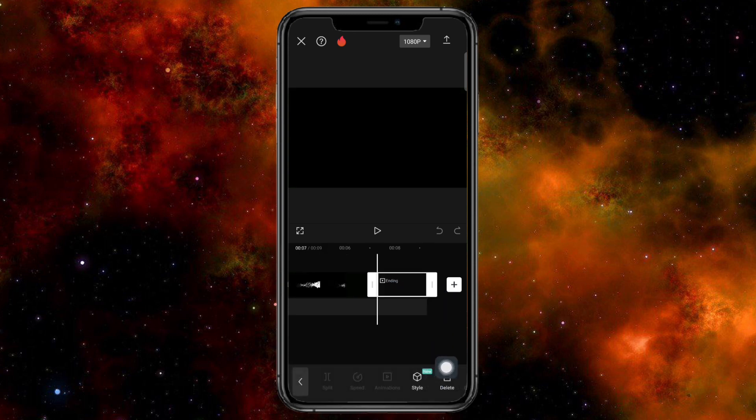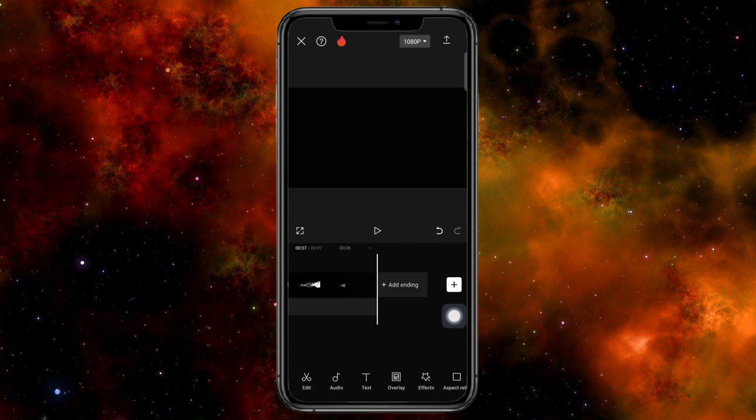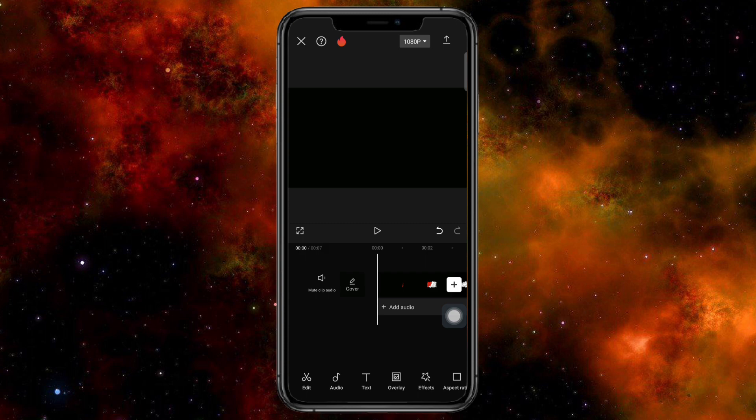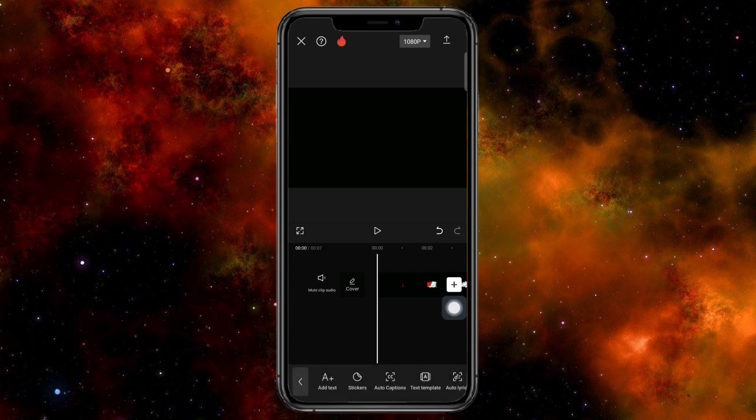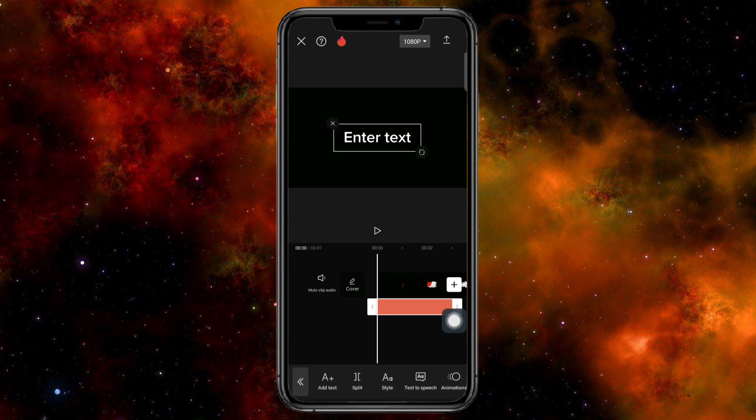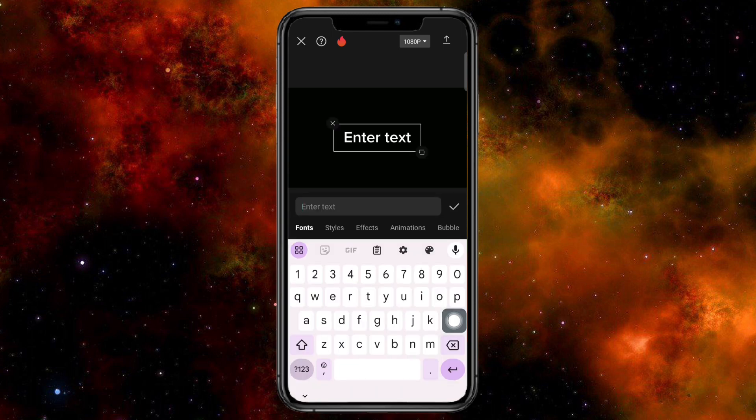You can see the ending right here. Click on that and then click on delete. From here, just head over and add in here a text. Click on this text option right here and click on this add text.